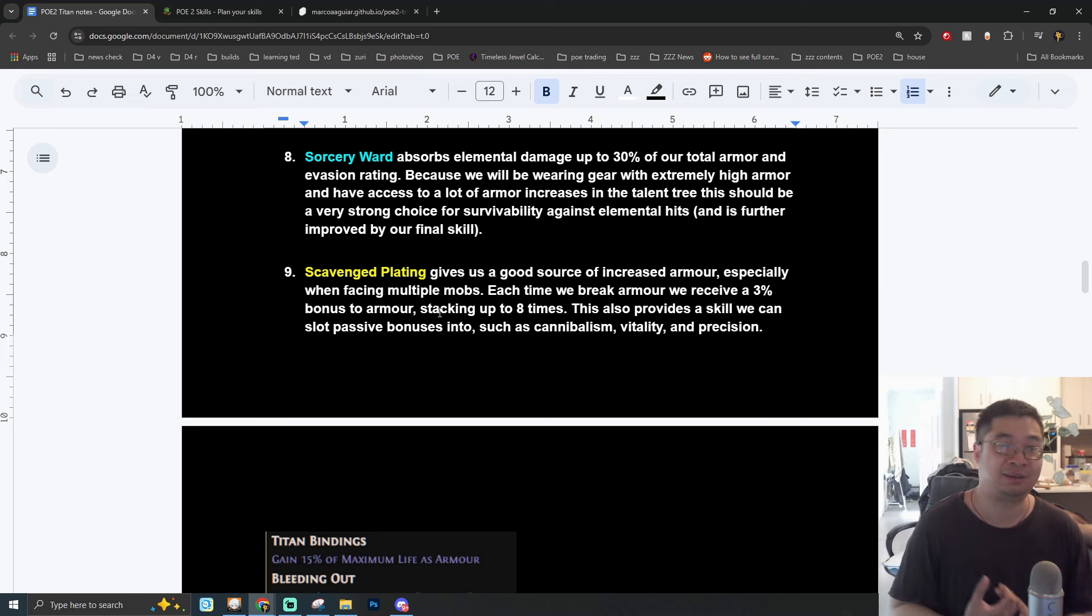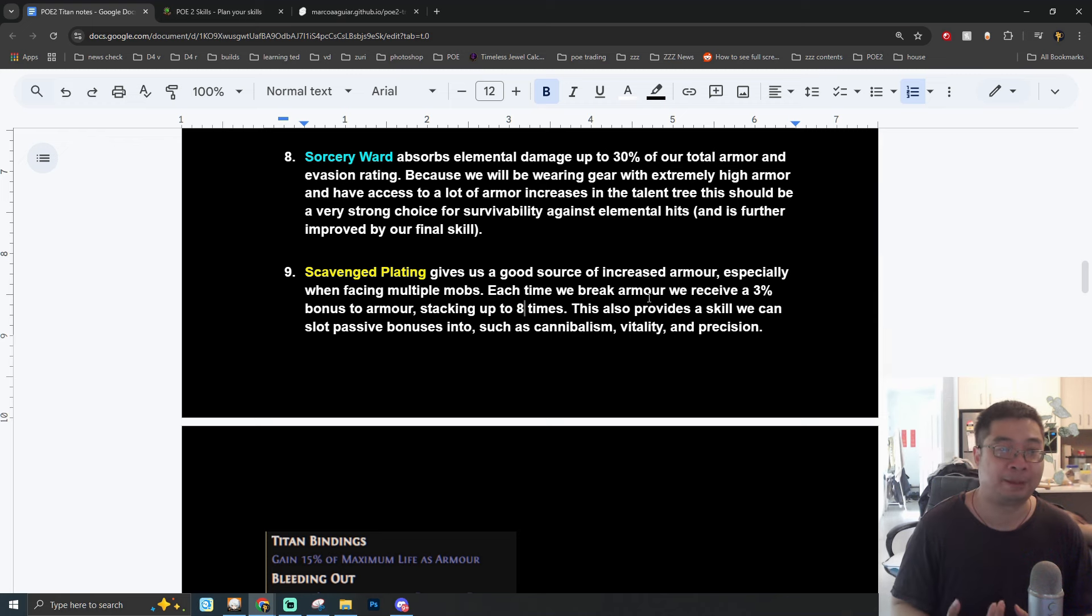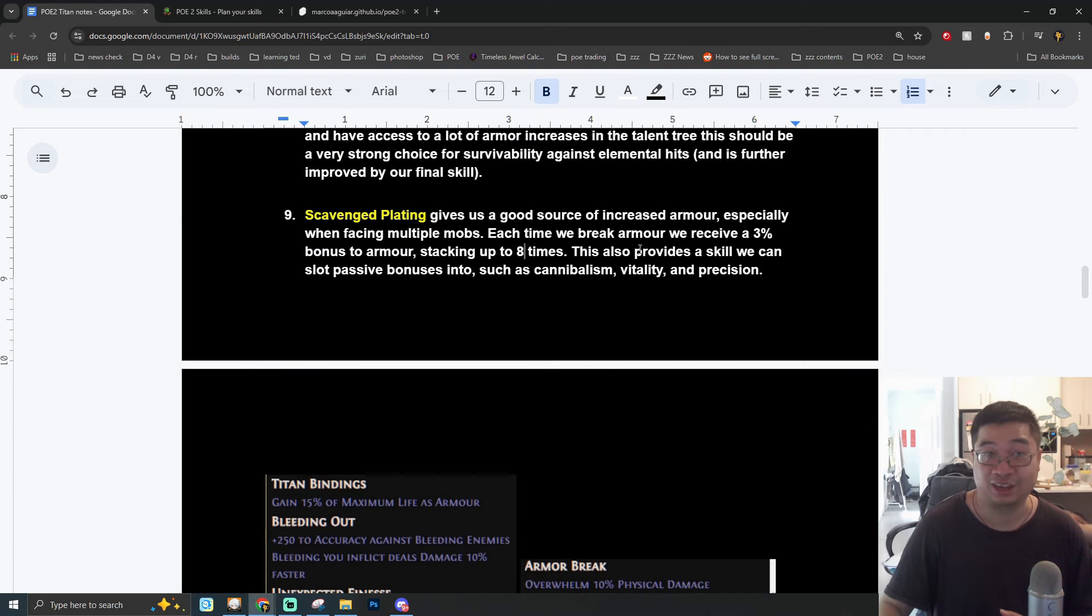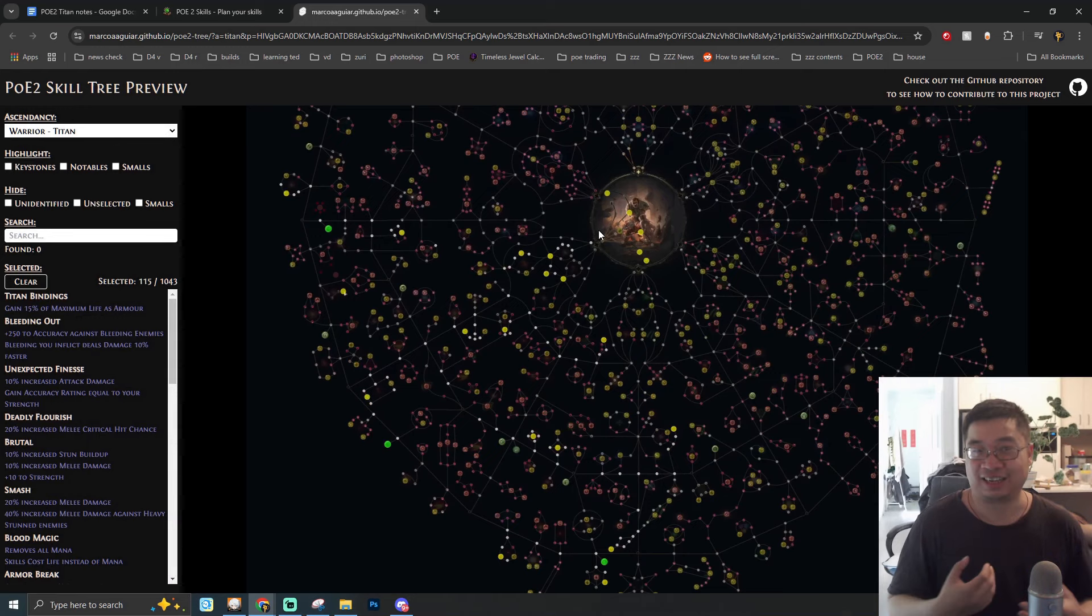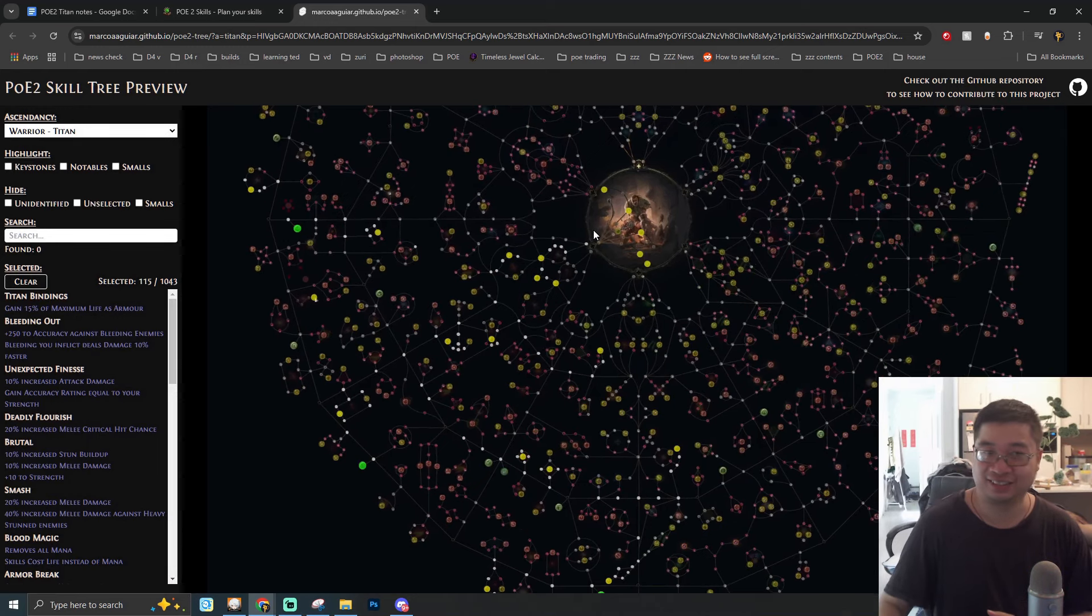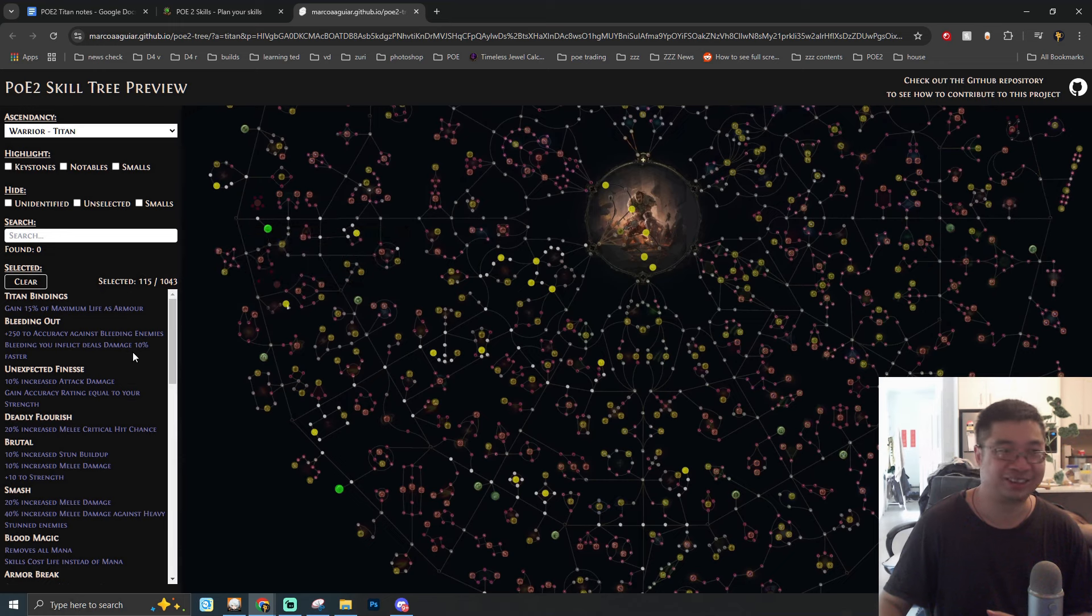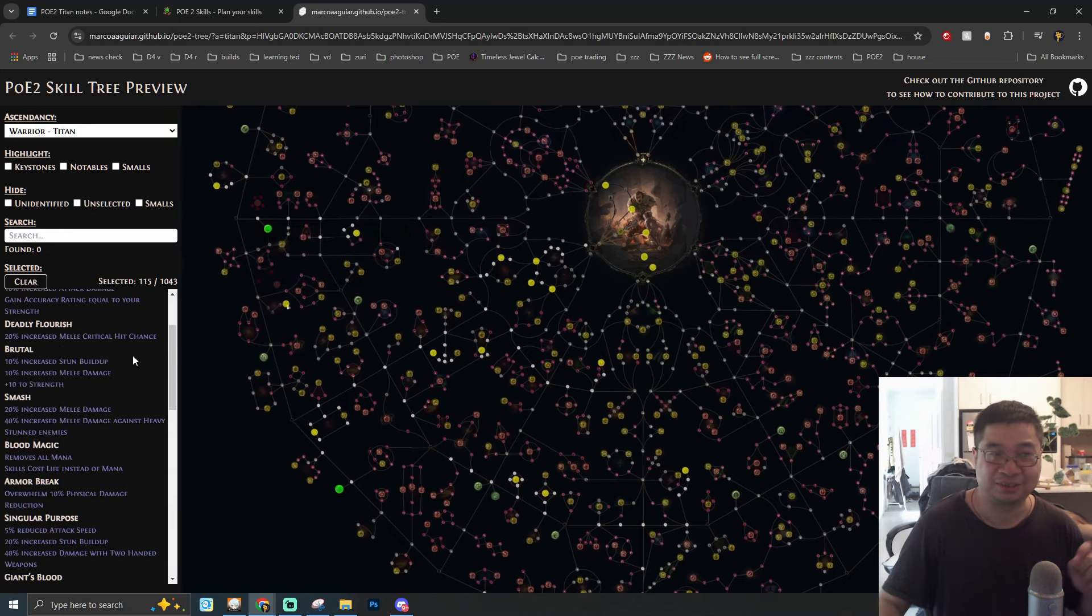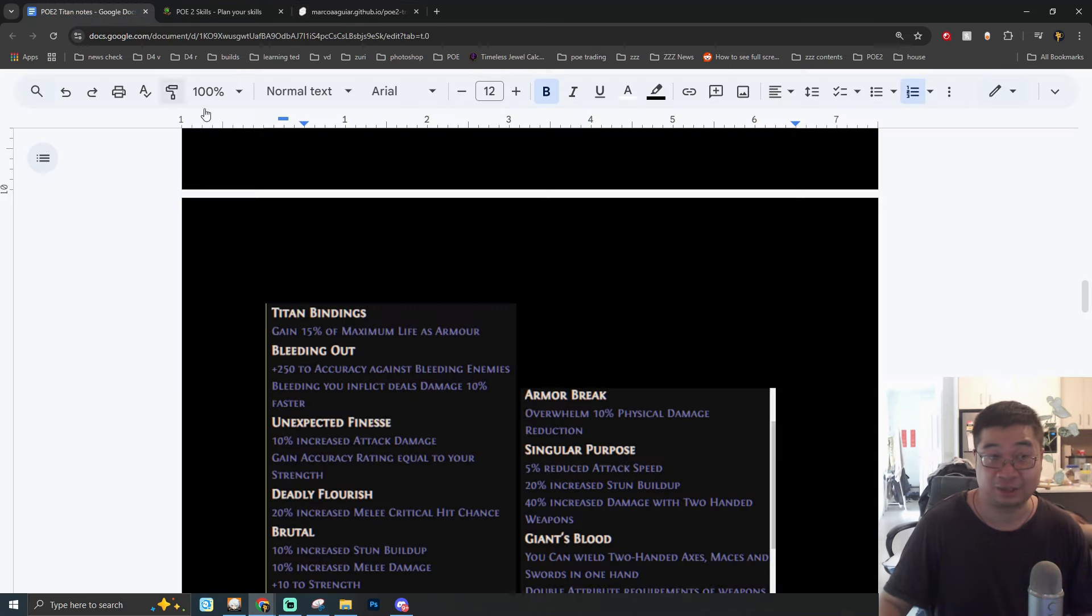In terms of the defensive skills, we have the Sorcery Ward. This seems to be a very good defensive skill against elemental damage. The second defensive ability is going to be Scavenge Plating. This skill is combined with Cannibalism, Vitality, and also Precision. This skill will allow us to have additional armor gain that is also stacking the tons of armor we already have.